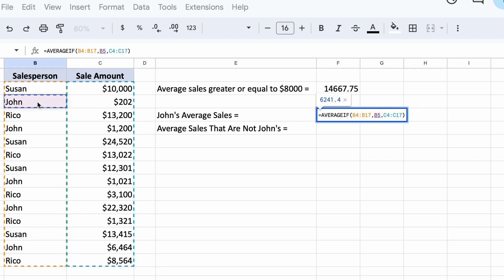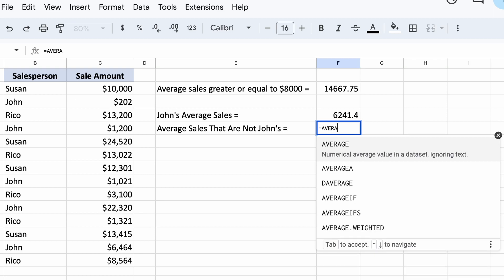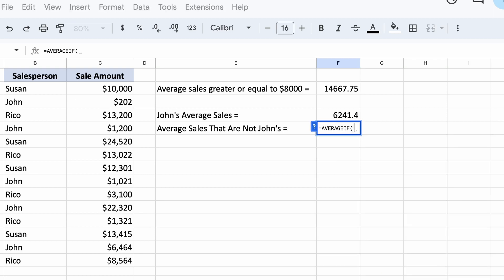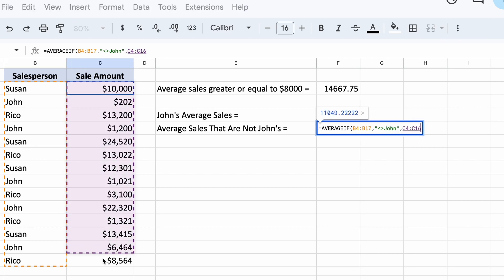Moving on to our next problem, we need to find the average of all sales that are not made by John. To accomplish this, we can use the following method. This line can be read as average sales in a range that are not equal to John.